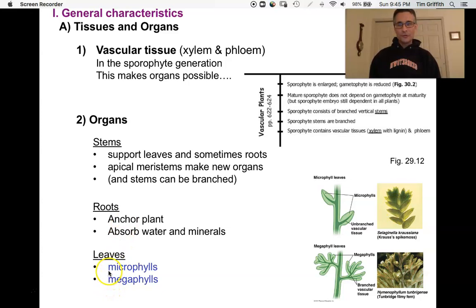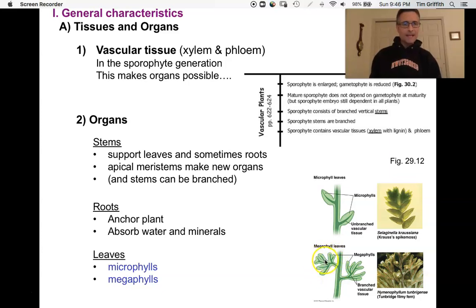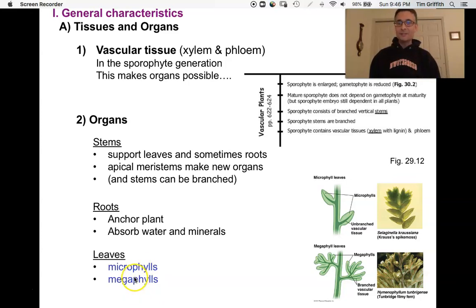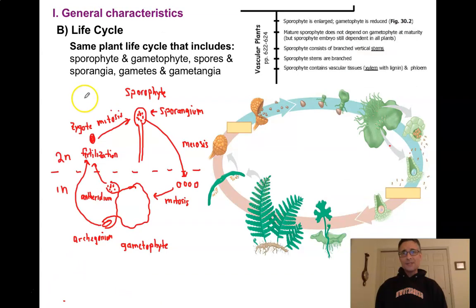Megaphylls, on the other hand, are called 'mega' because they have multiple branches of vascular tissue. In the textbook figure, you can see an initial bundle of vascular tissue that then branches, giving many veins. All you really need to have a megaphyll is two veins. Megaphylls don't necessarily need to be huge — there are microphylls that are physically bigger than some megaphylls. The key difference is the number of veins.